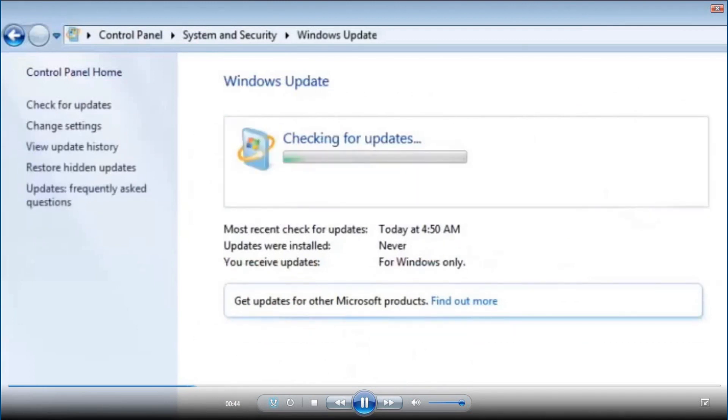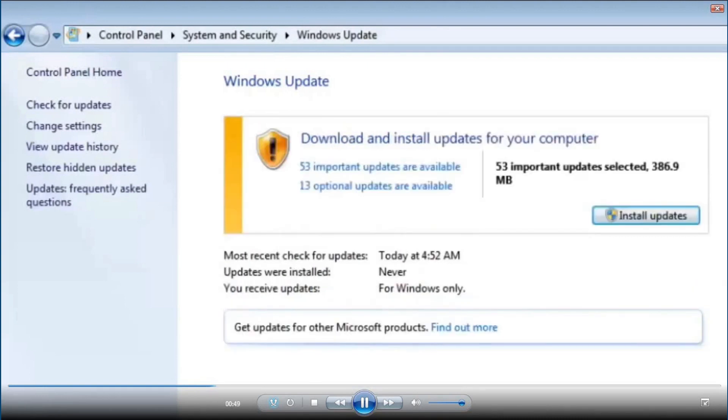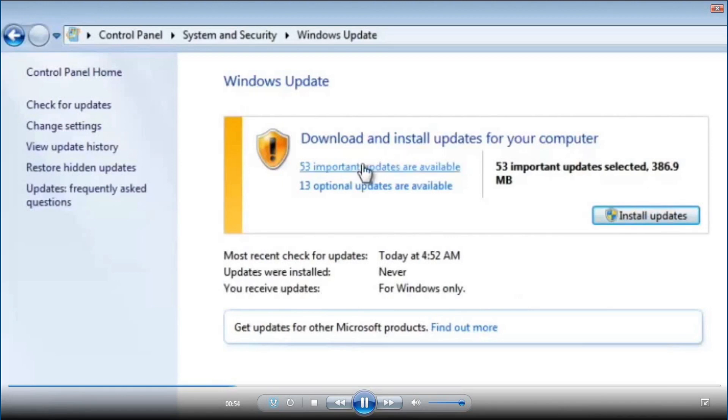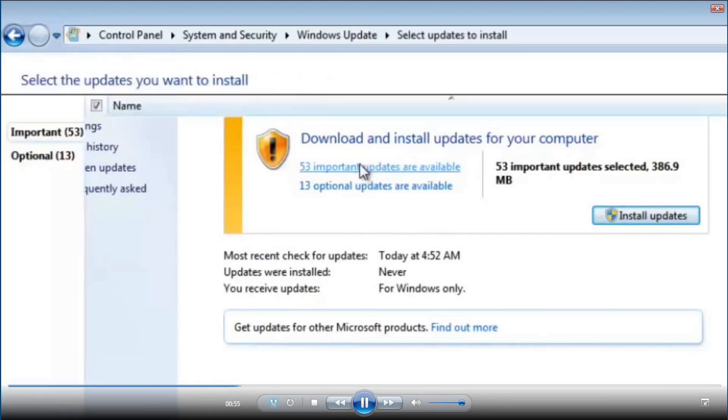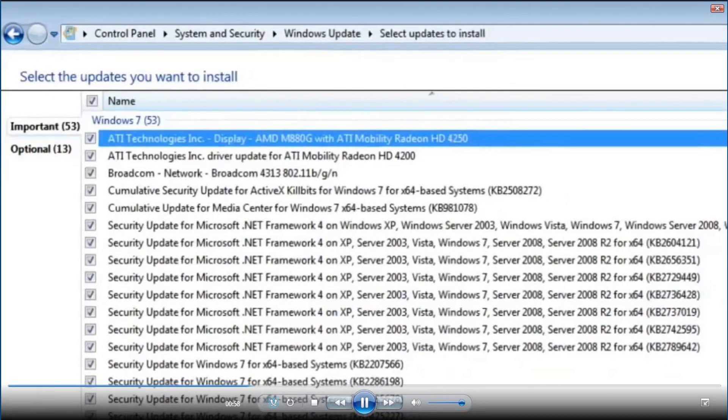Now, under Windows Update, click on check for updates. Now it will allow your operating system to check for available updates. After checking, Windows have found 53 important updates.